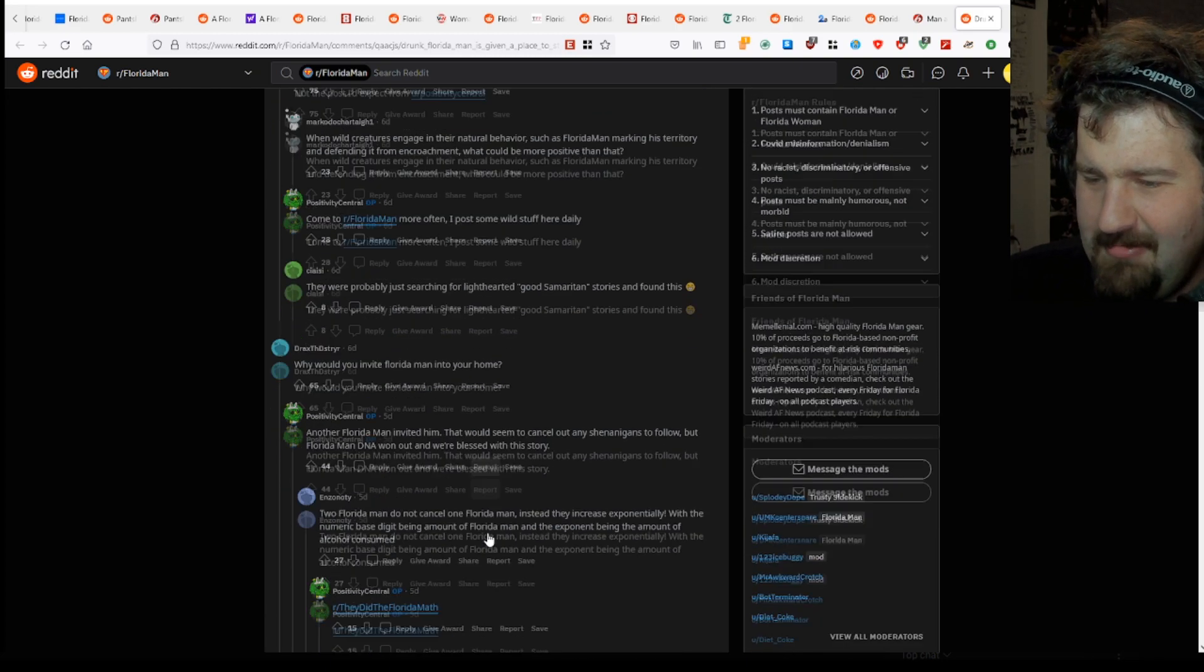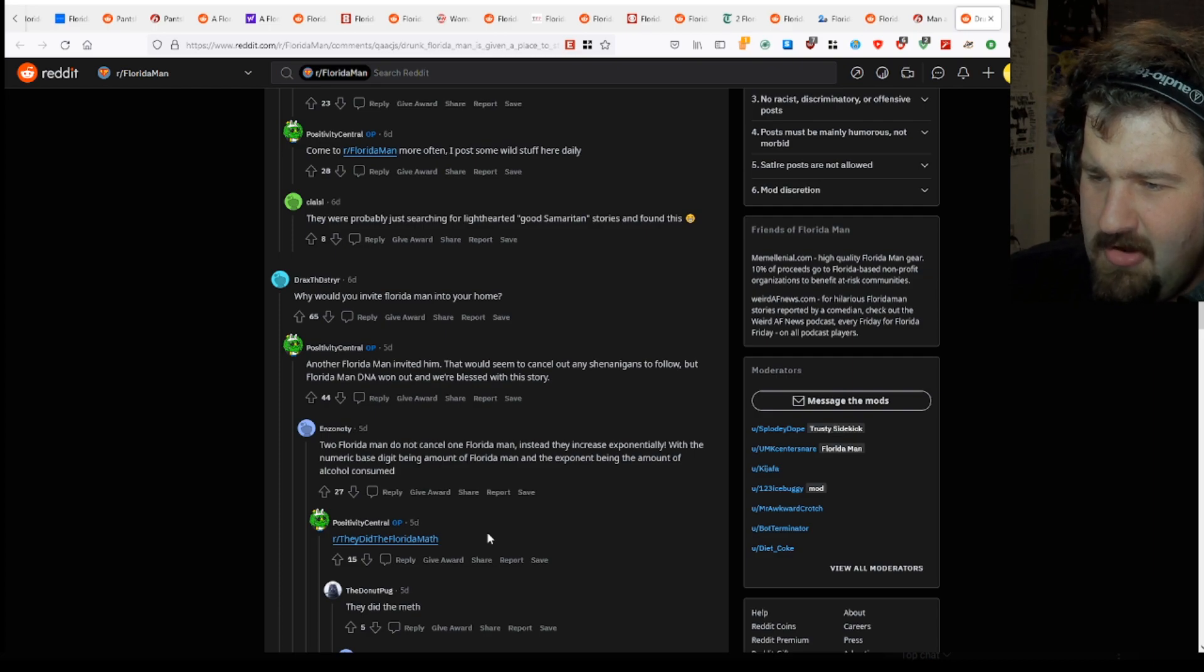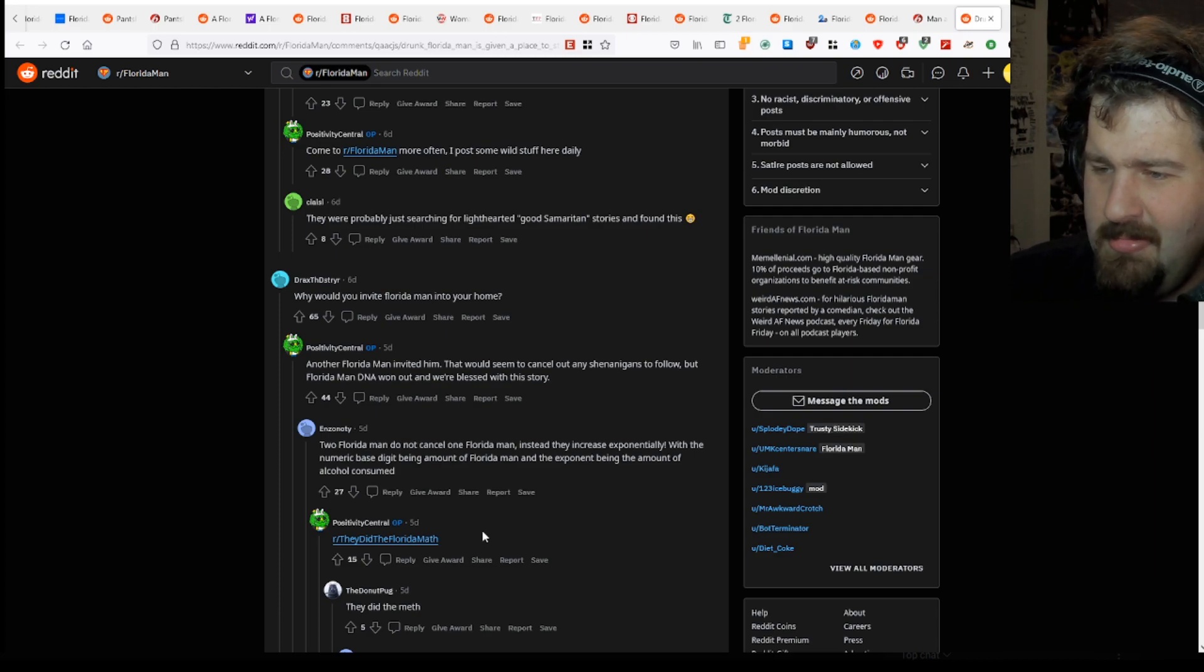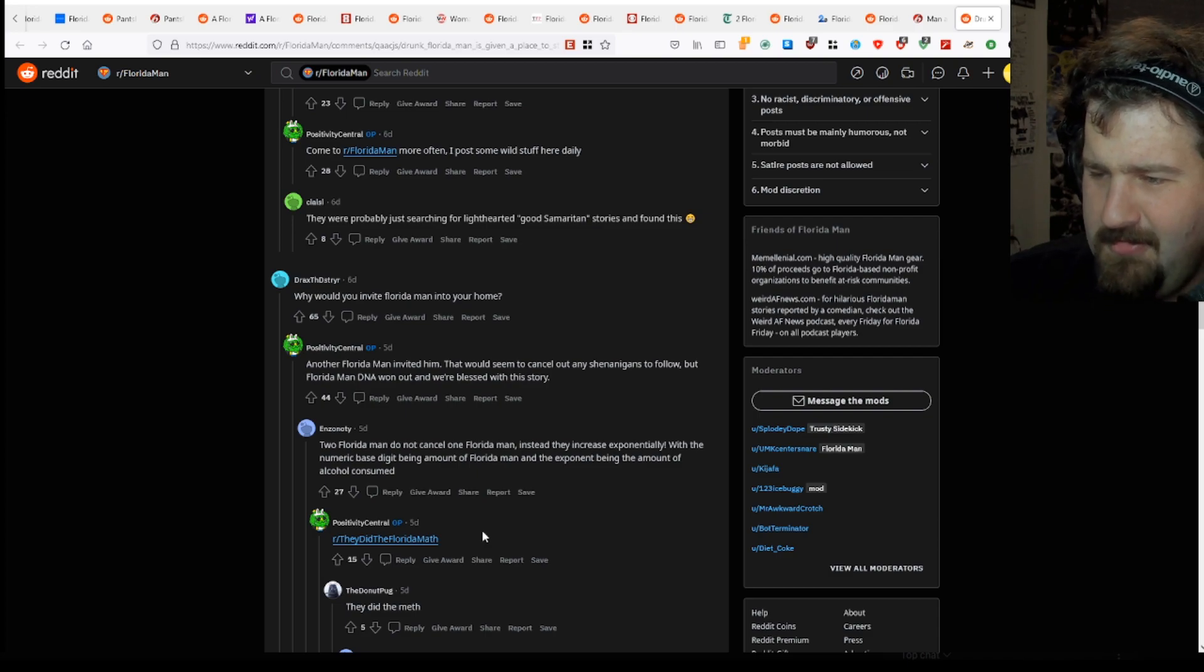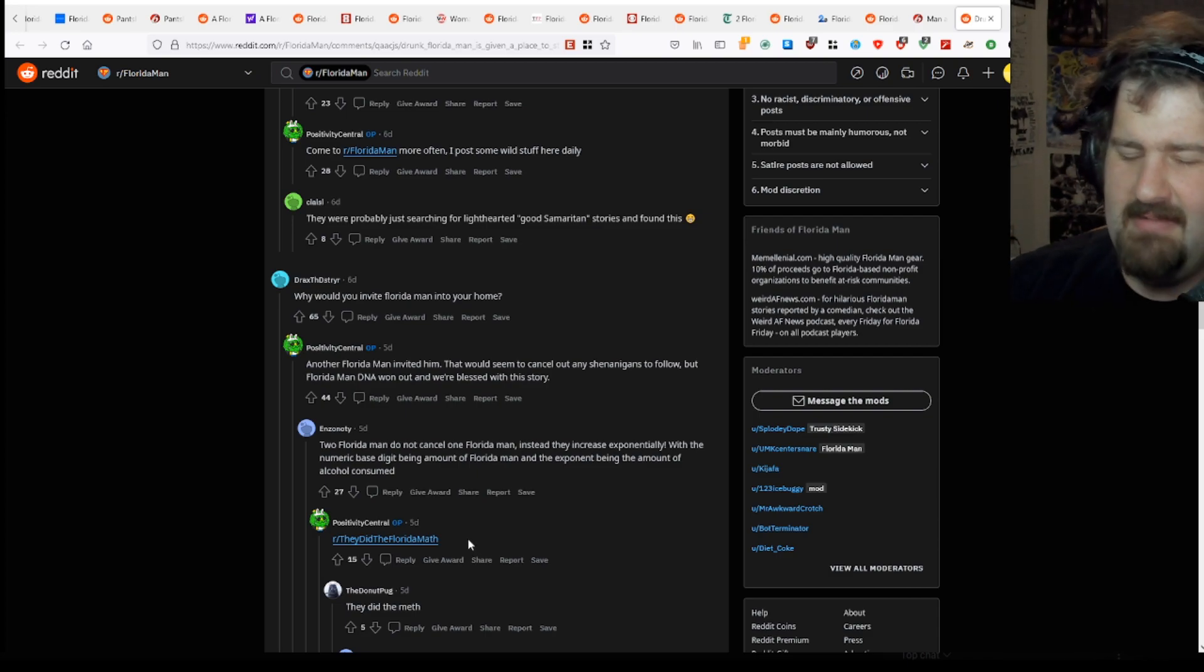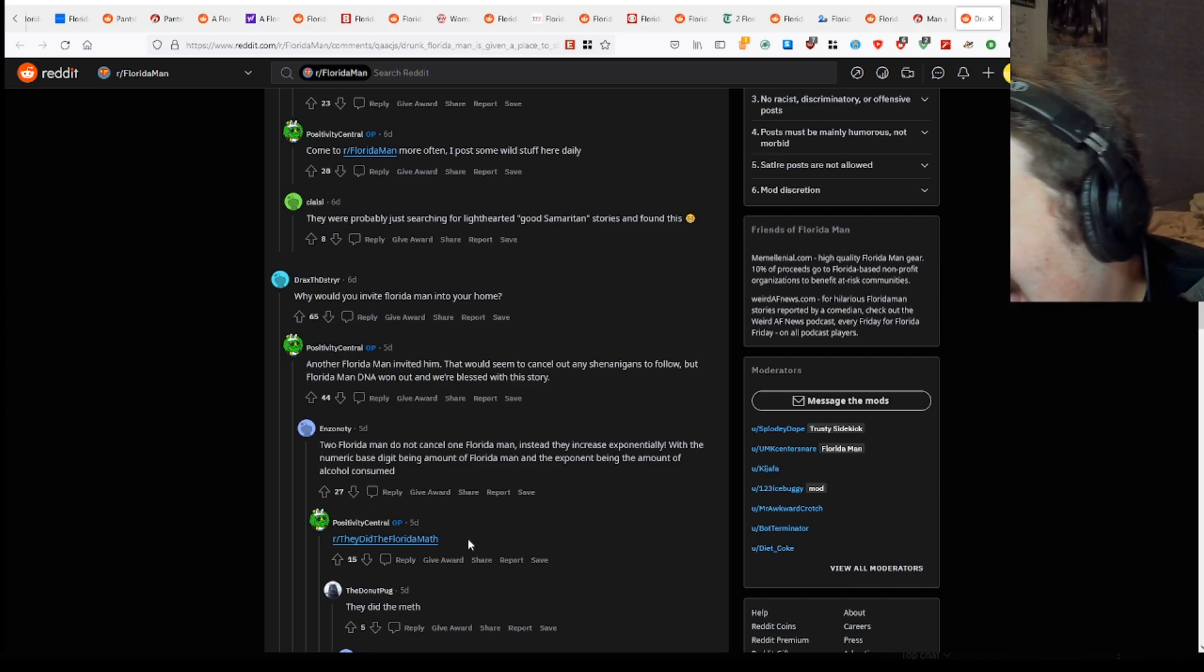We're blessed with this story. Two Florida Man does not cancel one Florida Man. Instead they increase exponentially. The numeric base digit being on a Florida Man and the exponent being - I don't get math. Math is evil. Make it stop.